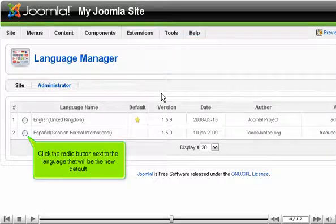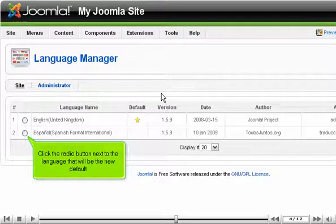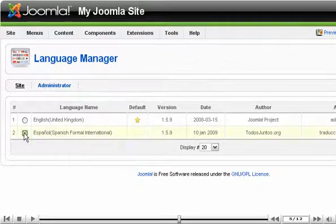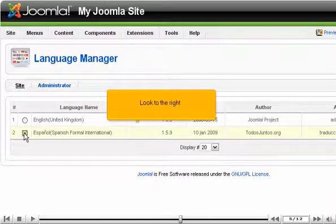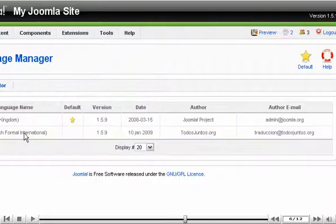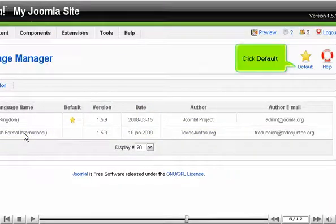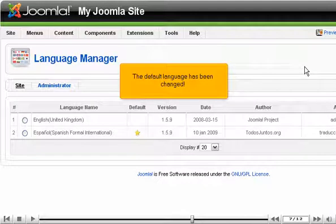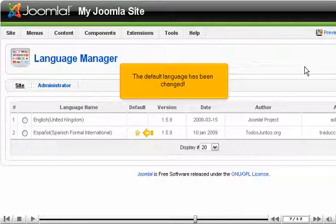Click the radio button next to the language that will be the new default. Look to the right. Click Default. The default language has been changed.